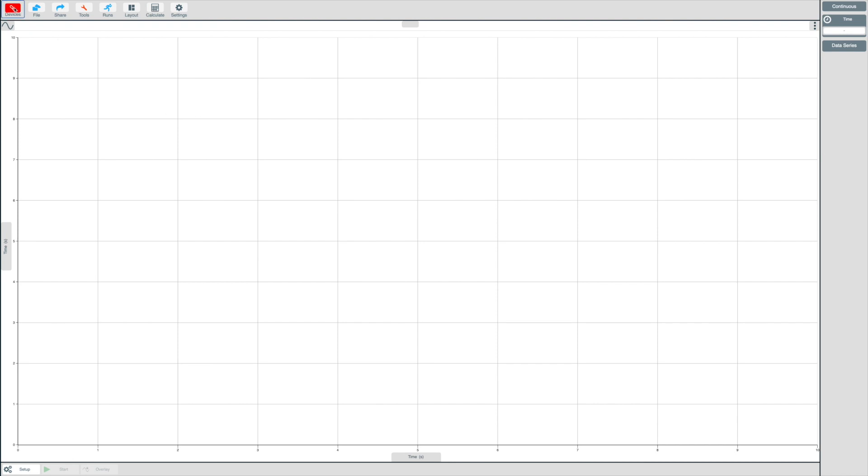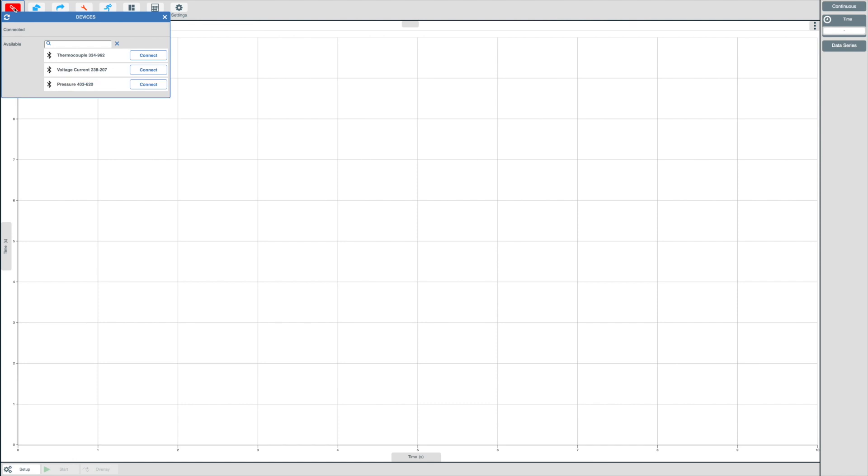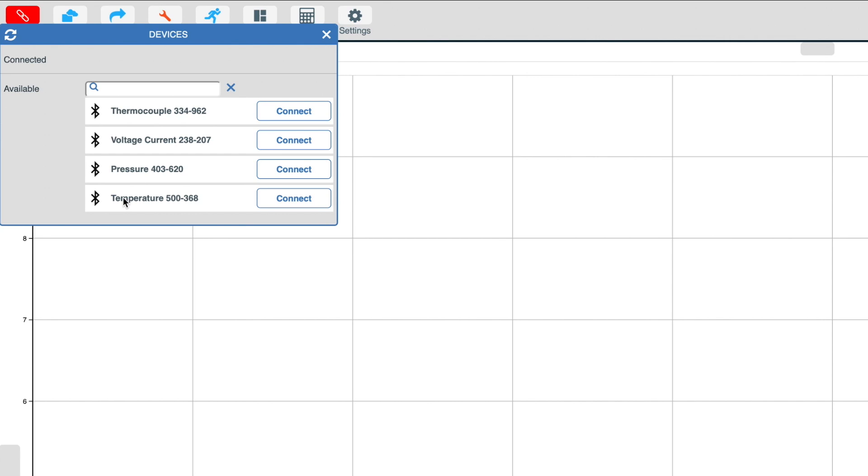When you click this button, it will show all of the available devices in your local environment. In this instance, I have four devices available: a voltage current sensor, thermocouple, temperature and pressure.